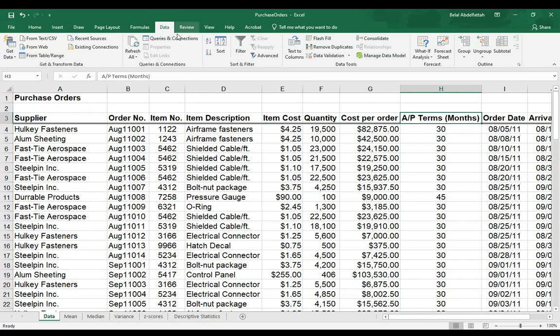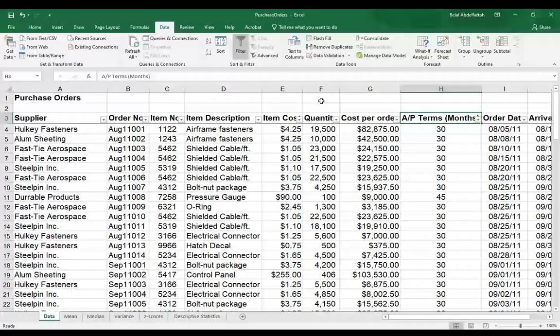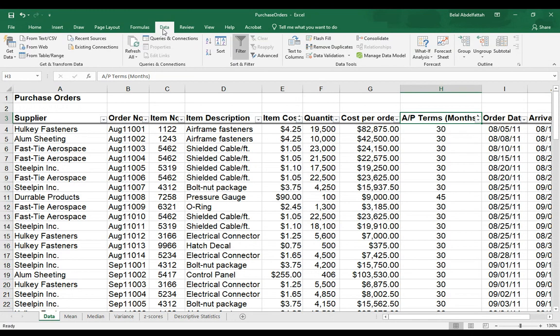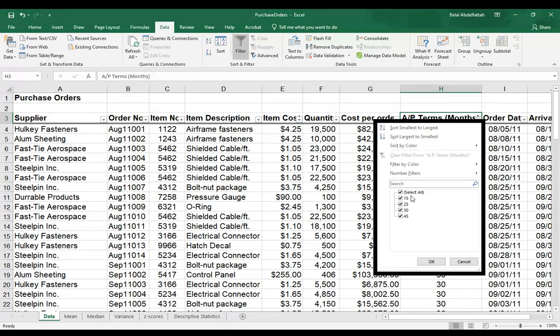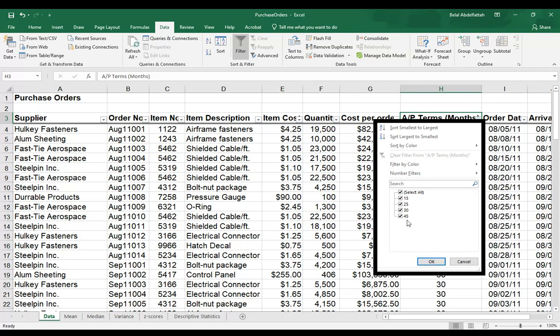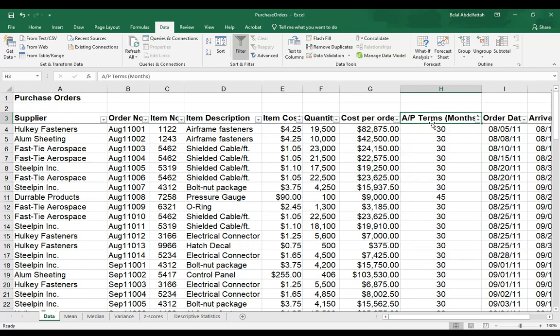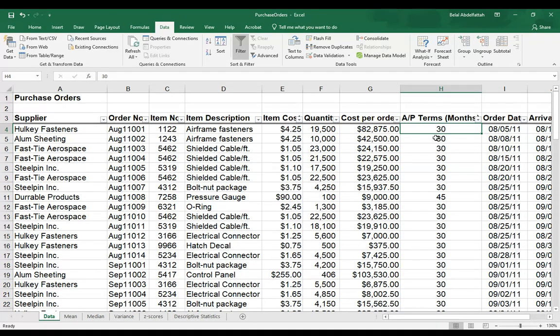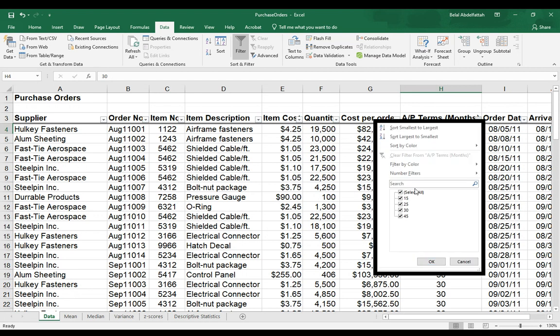Let me just go to filter on the data tab, select the dropdown here, and you'll notice the different values that we have within this variable. So what I'll do is I want to get a frequency for each of these four different classes or categories. So 15 would be one category, 25 would be another category, et cetera.